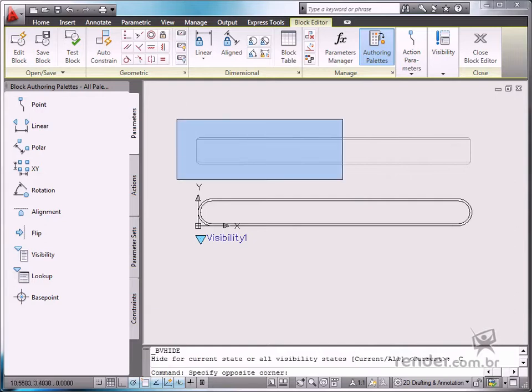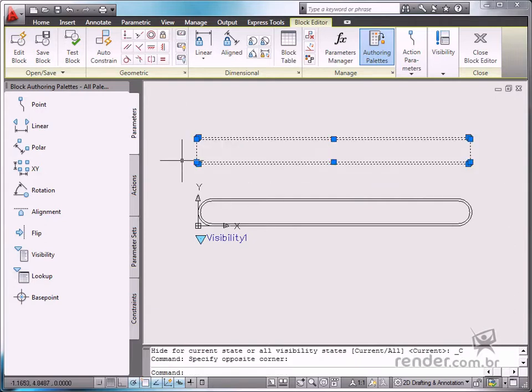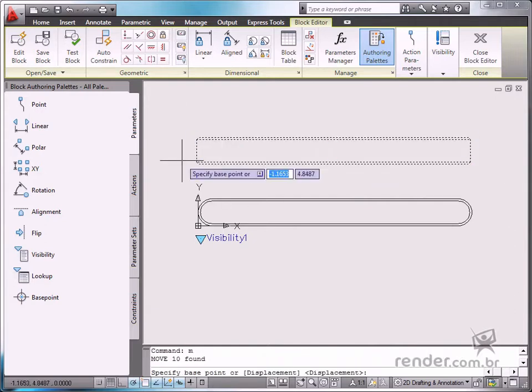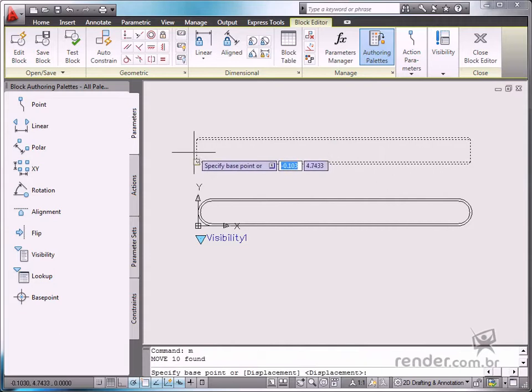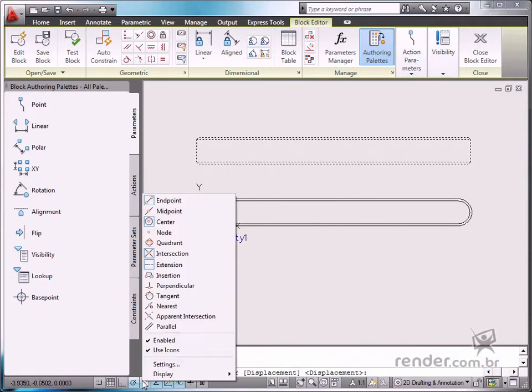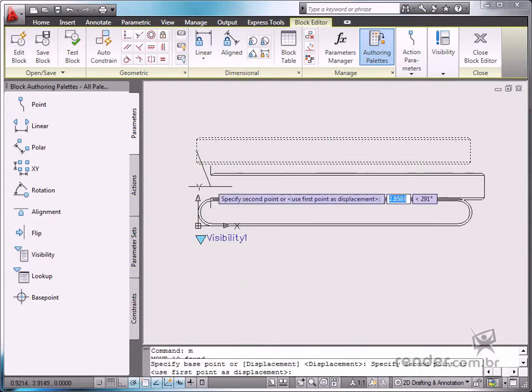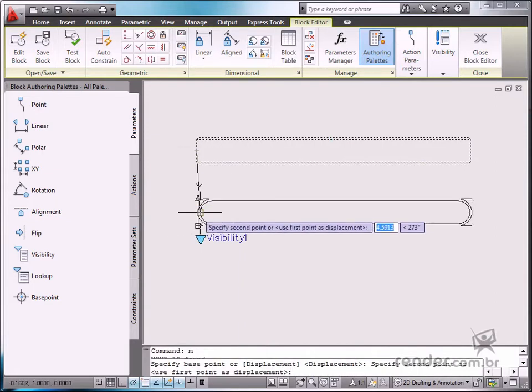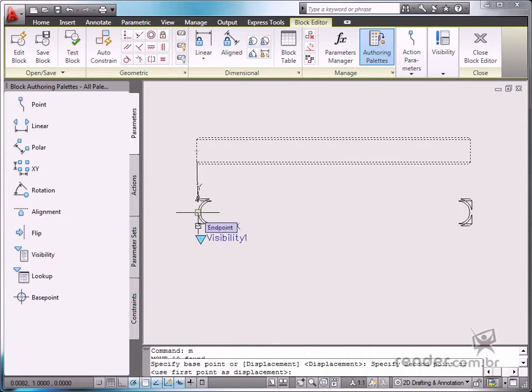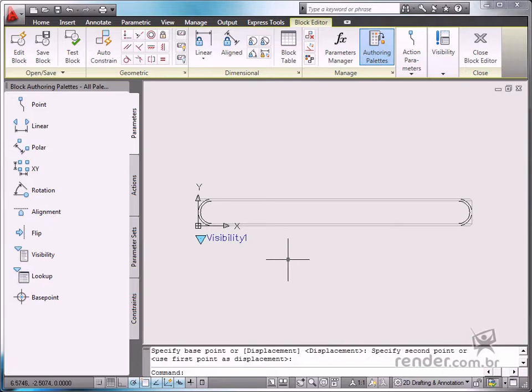Move the views so that they are overlaid and aligned to the same base point. Then, to conclude it, save the changes in the block.